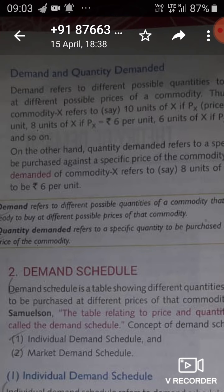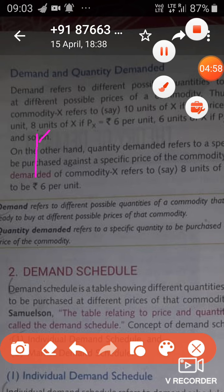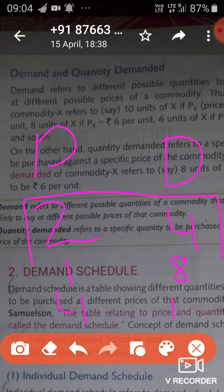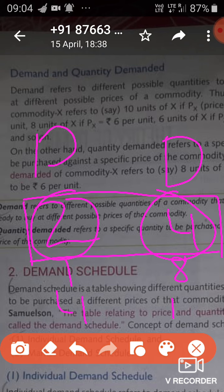So demand refers to different possible quantities of a commodity which are demanded at different prices. Quantity demanded, on the other hand, refers to one specific quantity that is demanded at one specific price. For example, at 2 rupees price, 4 units are purchased — that is called quantity demanded. The full table is demand; one particular entry is quantity demanded.